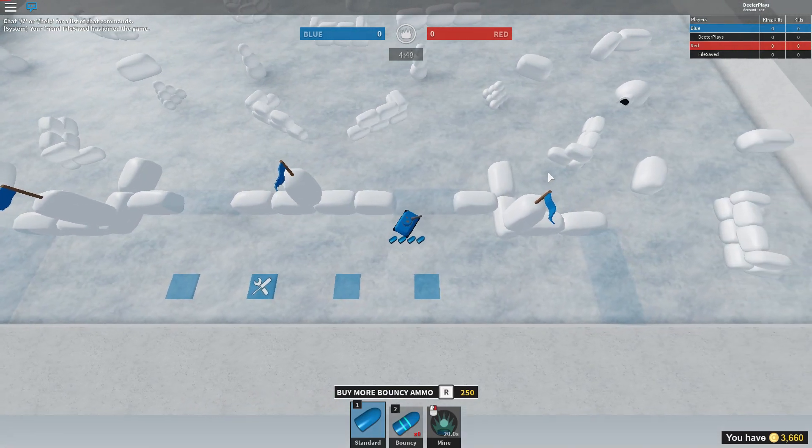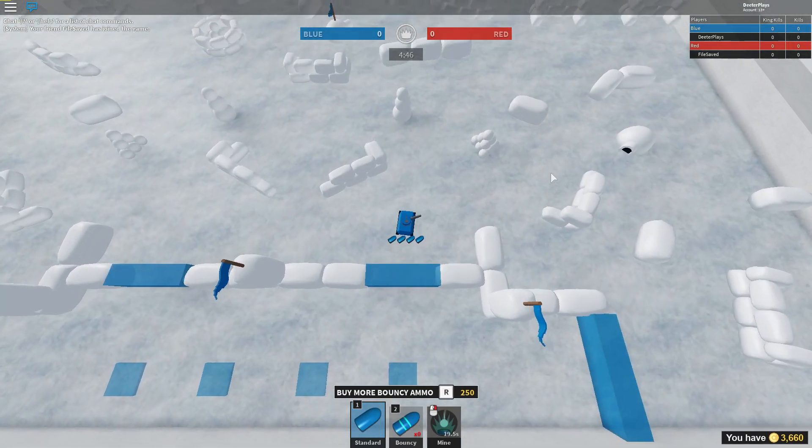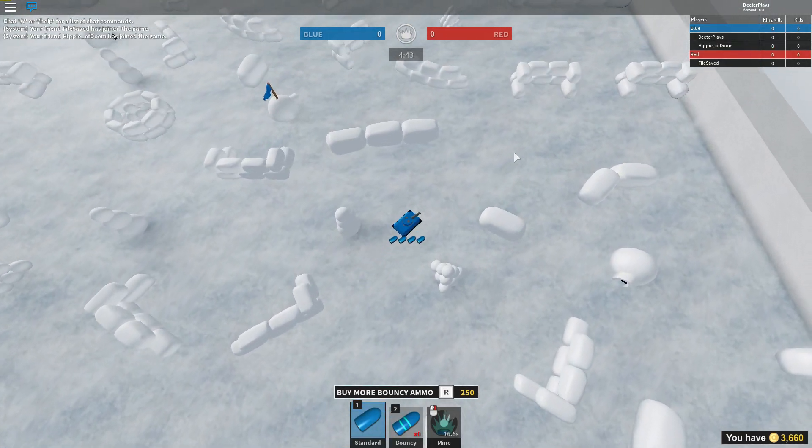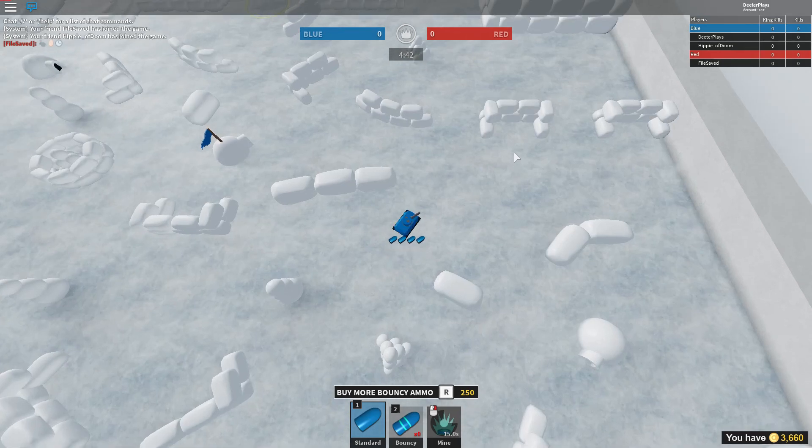What's up guys, welcome back to DieterPlay. So this game is called Tiny Tanks in order to get this egg.